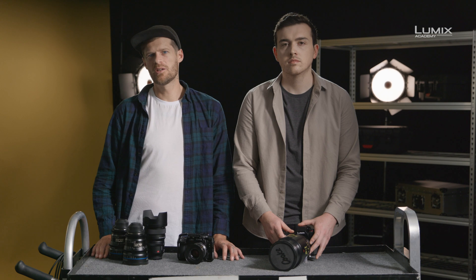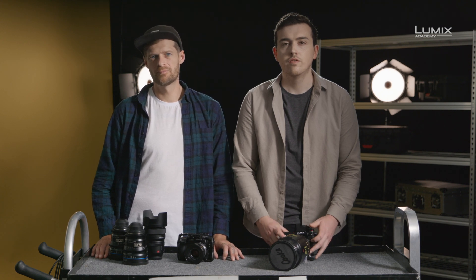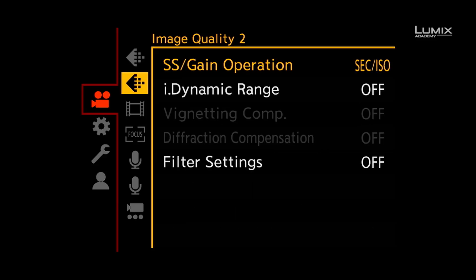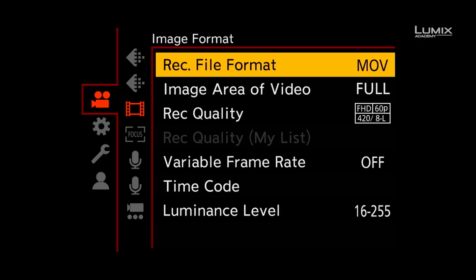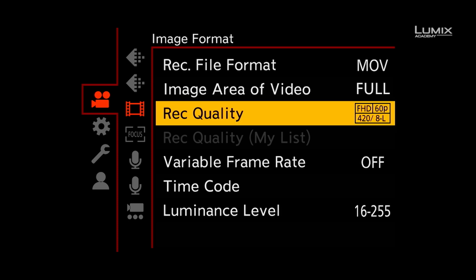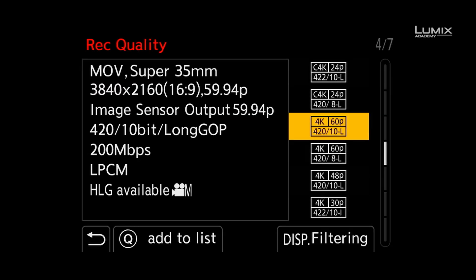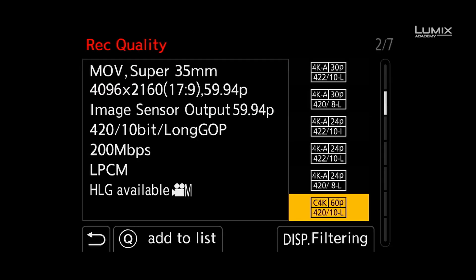Getting started with shooting anamorphic on the S1H is very easy. The first step is to select an anamorphic shooting mode. Simply navigate to the recording quality menu in the video menu, under the submenu image format. Under recording quality you can find a number of anamorphic options labeled 'Anamorph.' This will give you a 4x3 Super 35 filming option, designed for shooting with anamorphic lenses with a squeeze ratio of more than 1.5. If you're shooting with something less than 1.5 — such as a 1.33 or 1.3 anamorphic — you can select a standard 16x9 aspect ratio recording option.